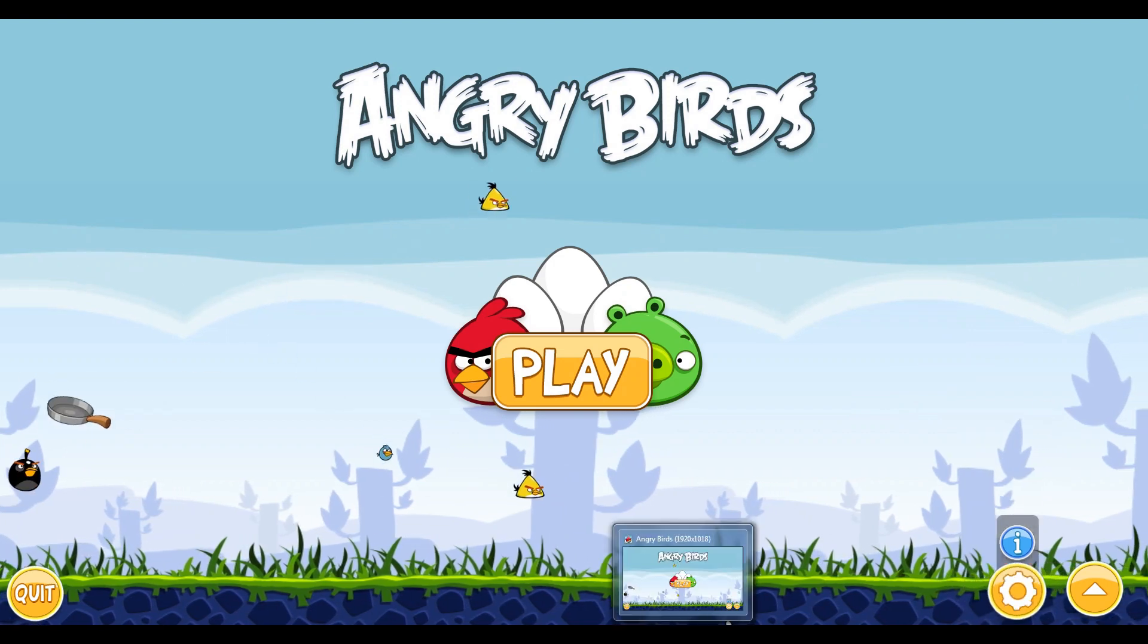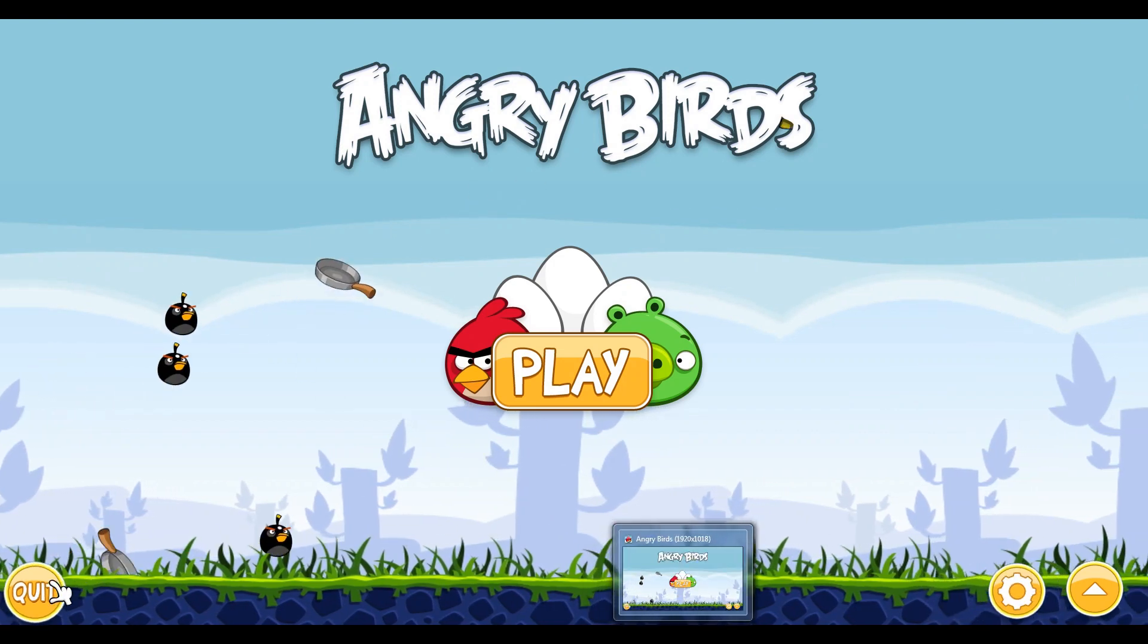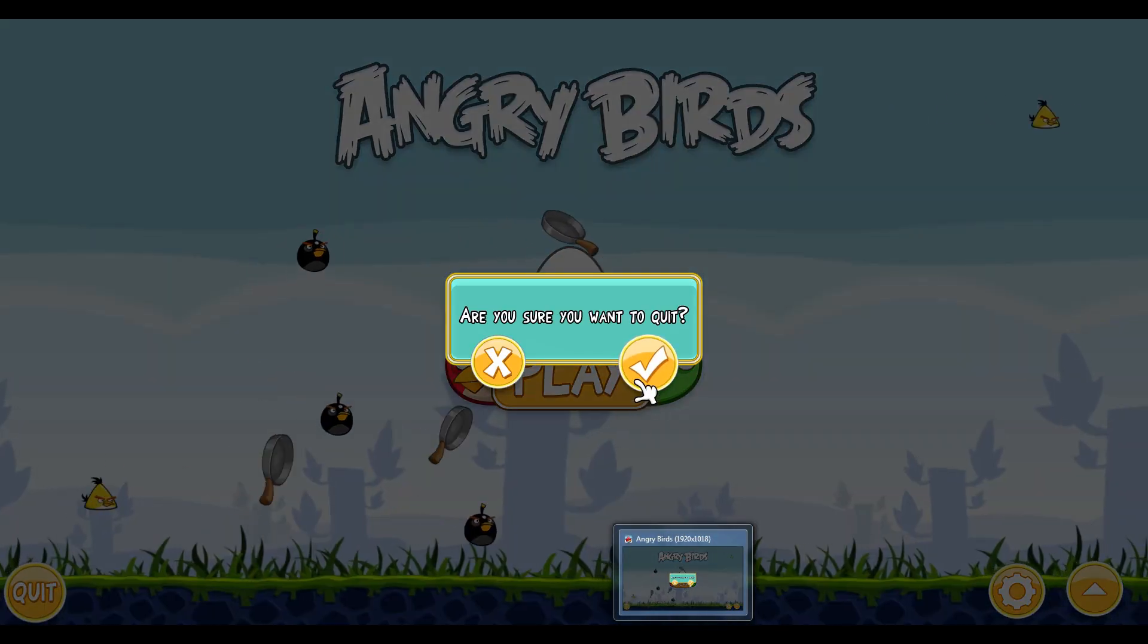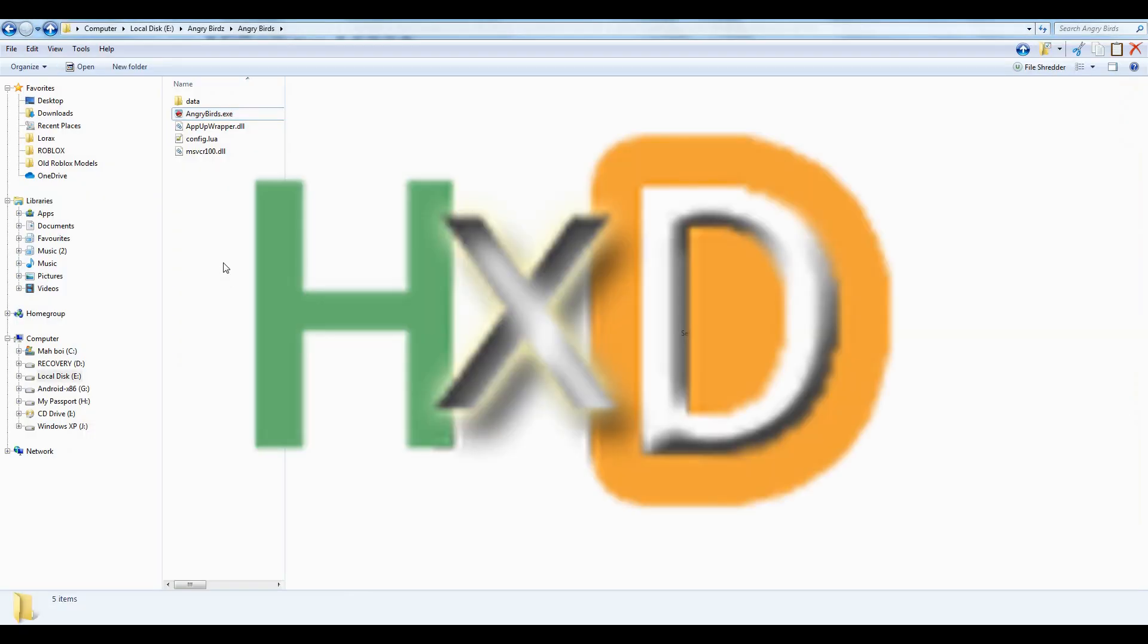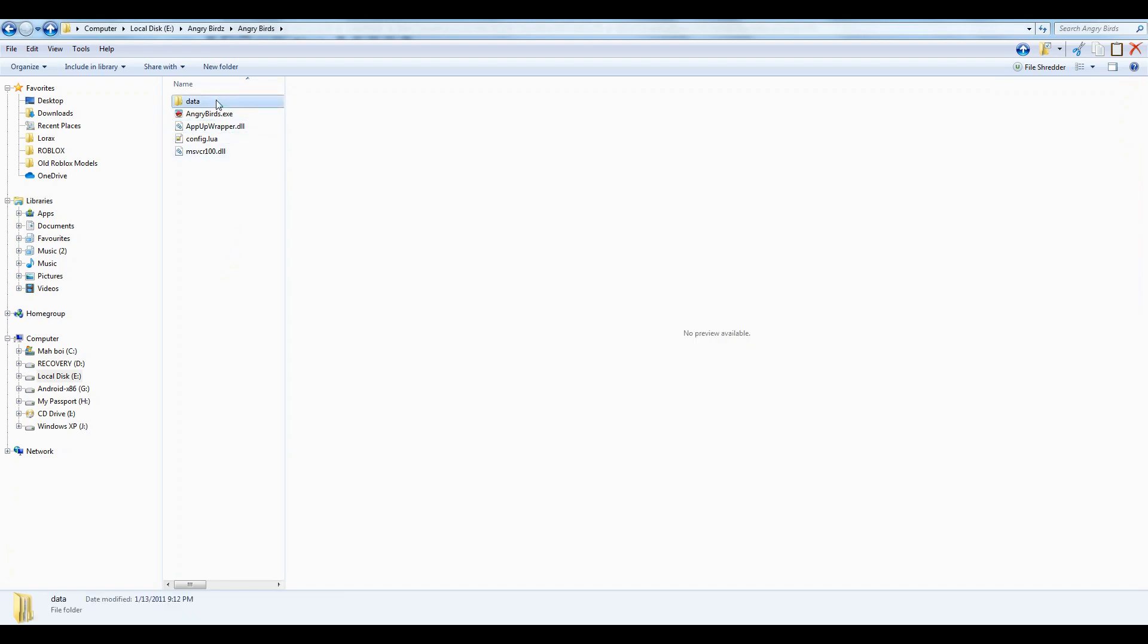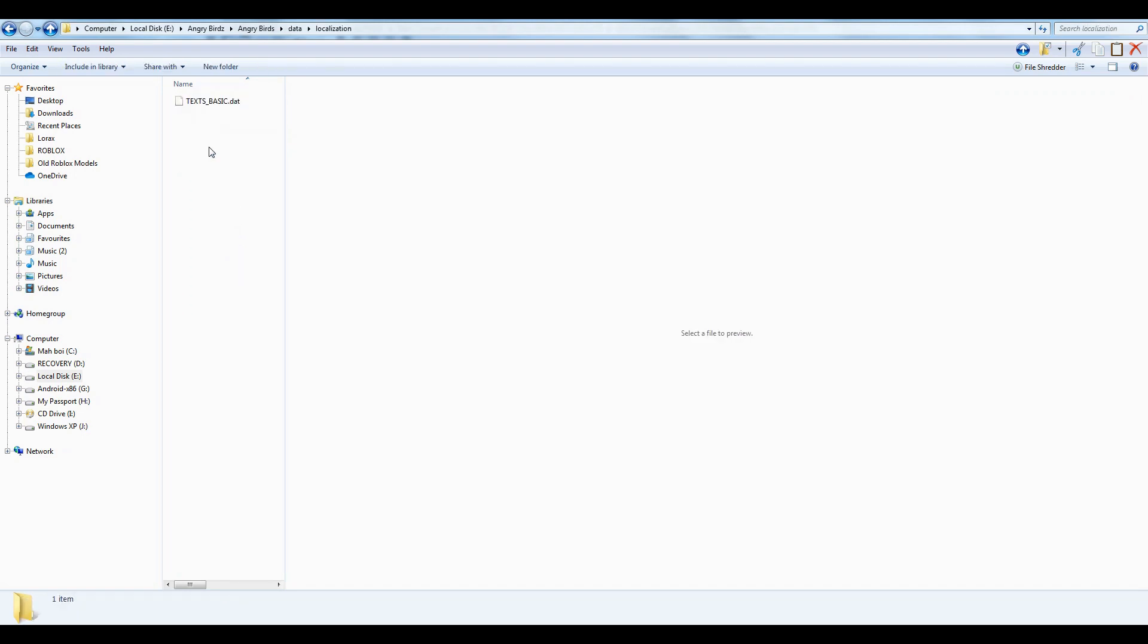So you are going to need some software for this. It's called HXD. I will have the download link for that in the description, so don't you worry.